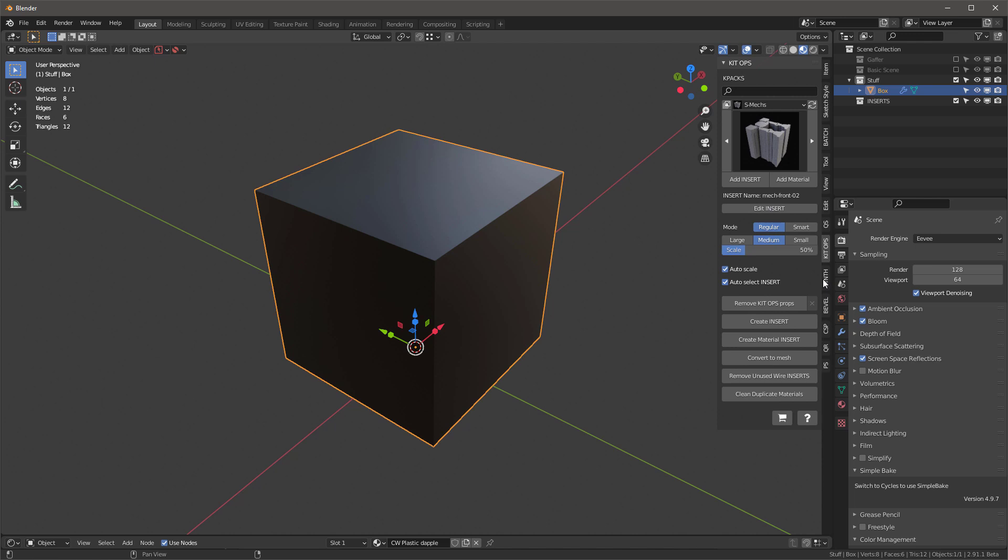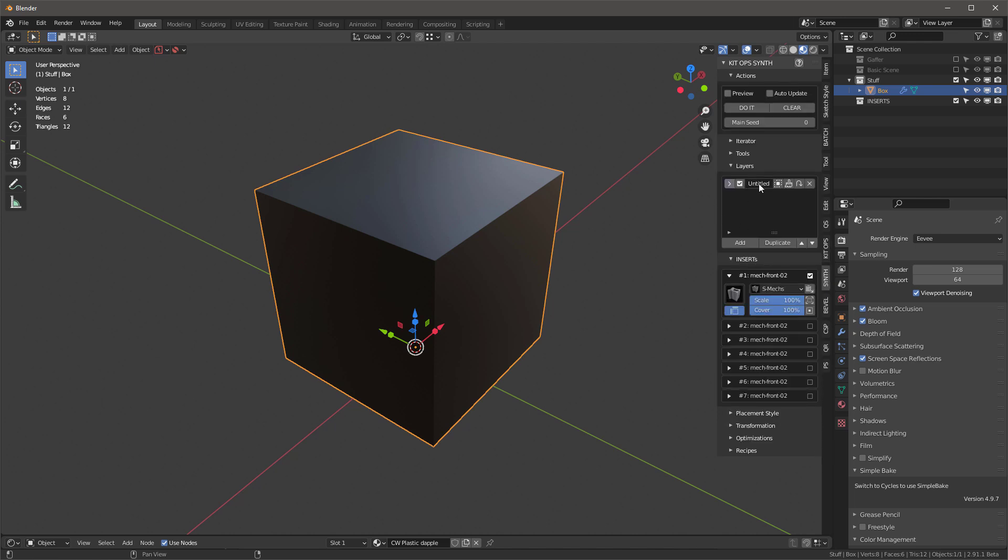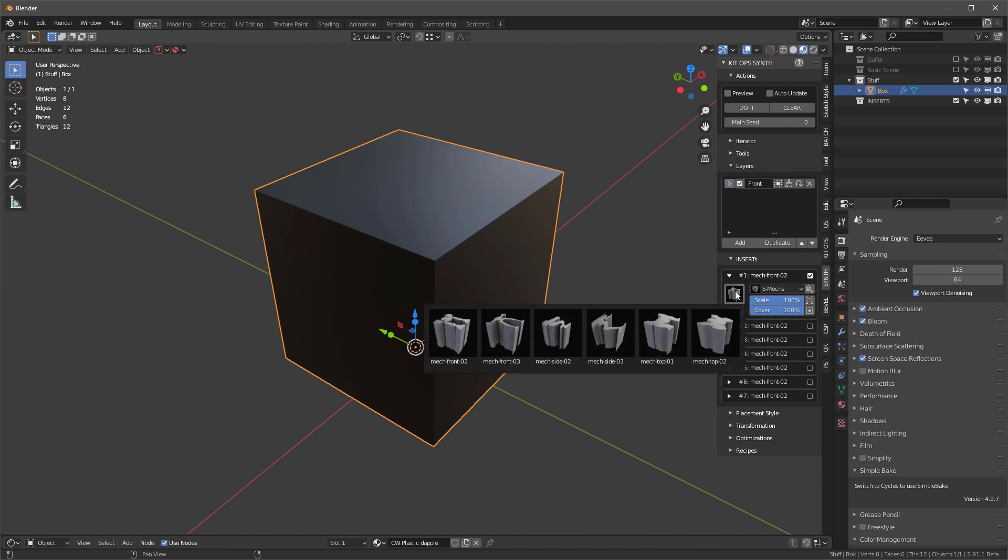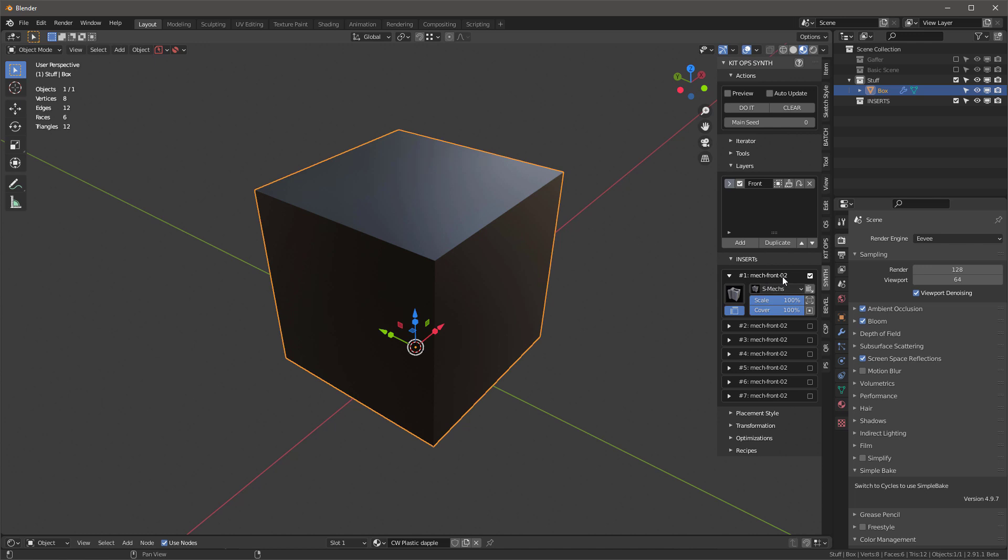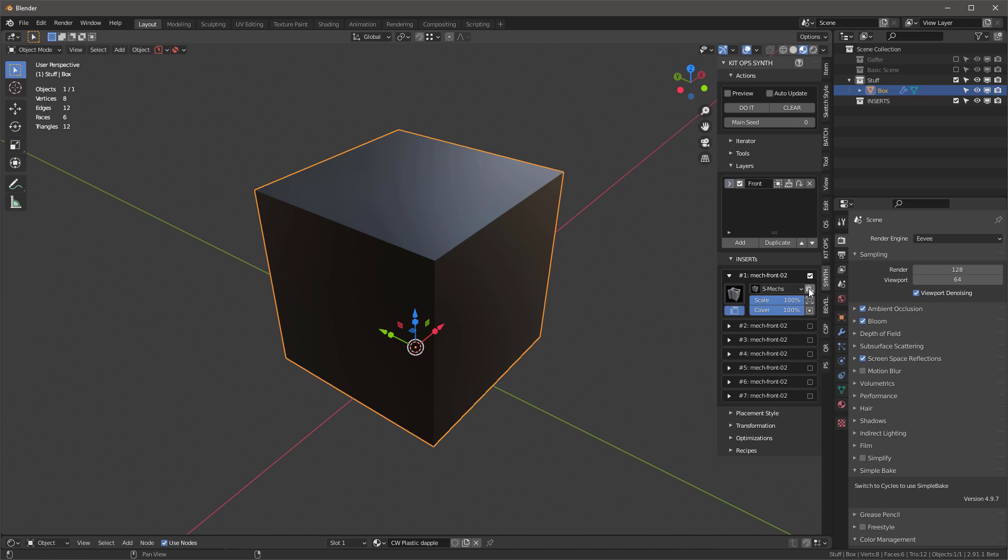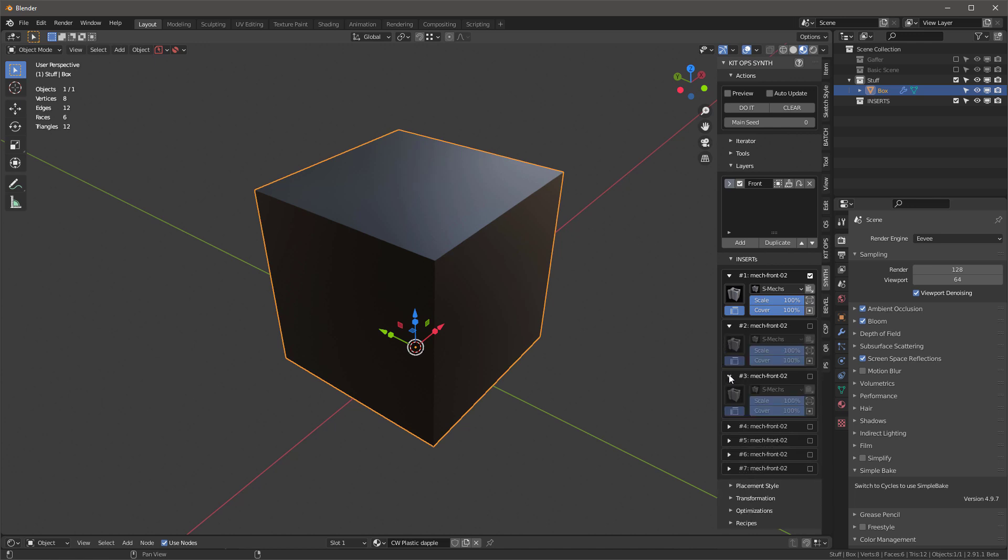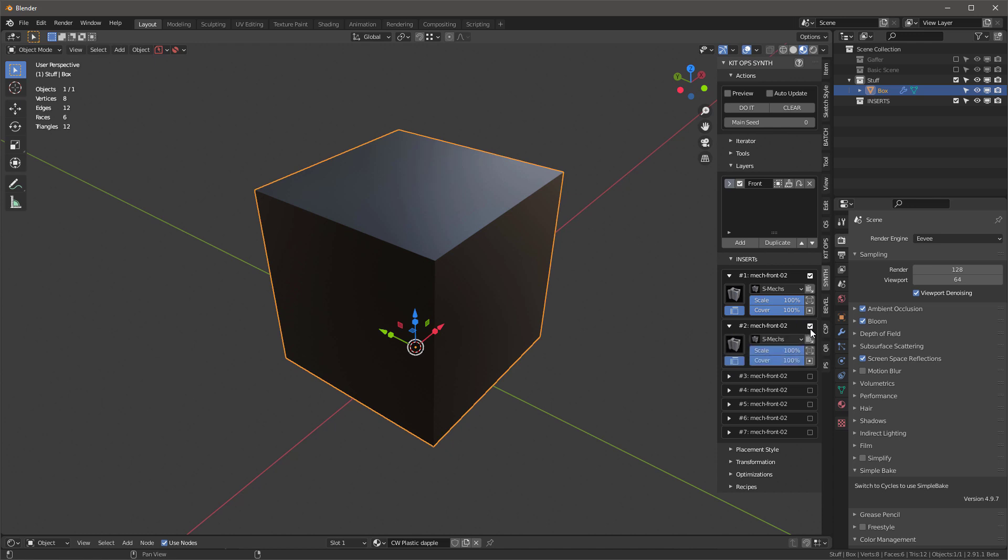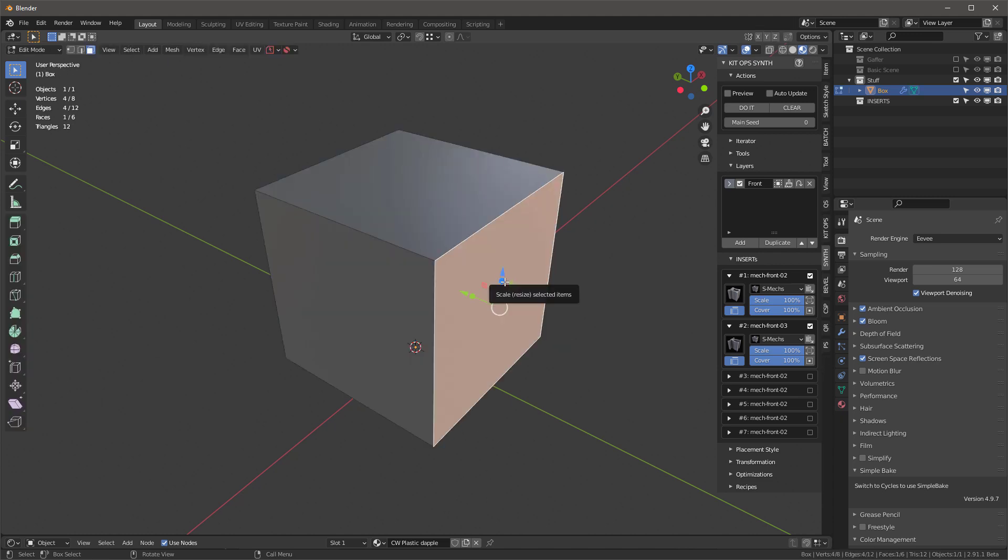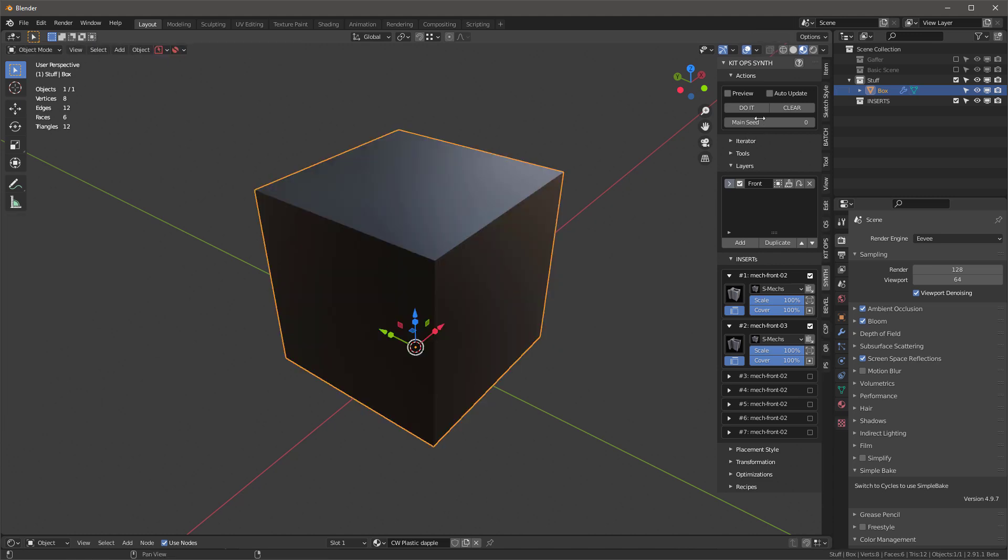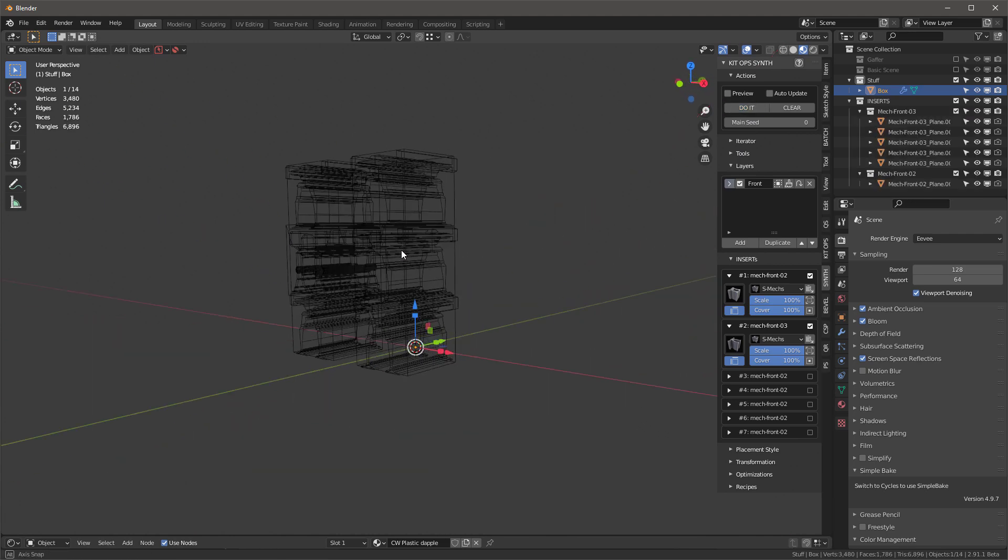So let's jump into synth. The first thing we'll do is rename our default layer to front. I'm going to make sure that check mark for this insert for this layer is on. And I'm going to select the front O2 insert. I'm going to click this button here, which fills a layer with selected category. So all of these layers now have the same K pack.